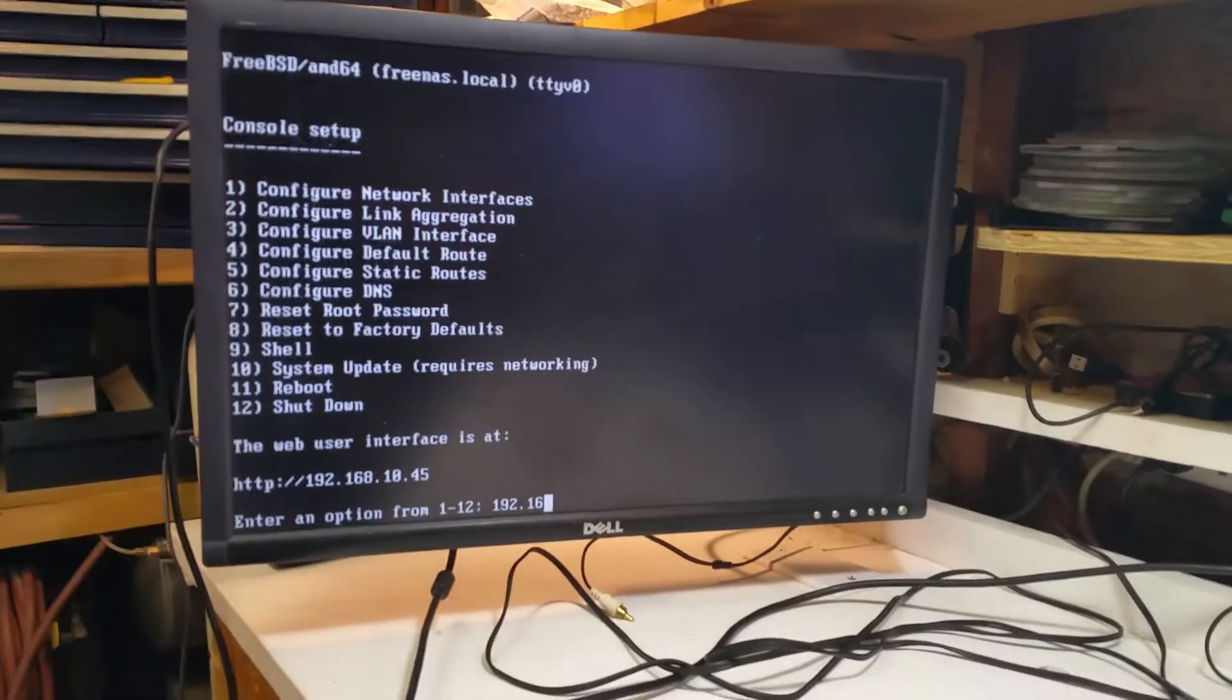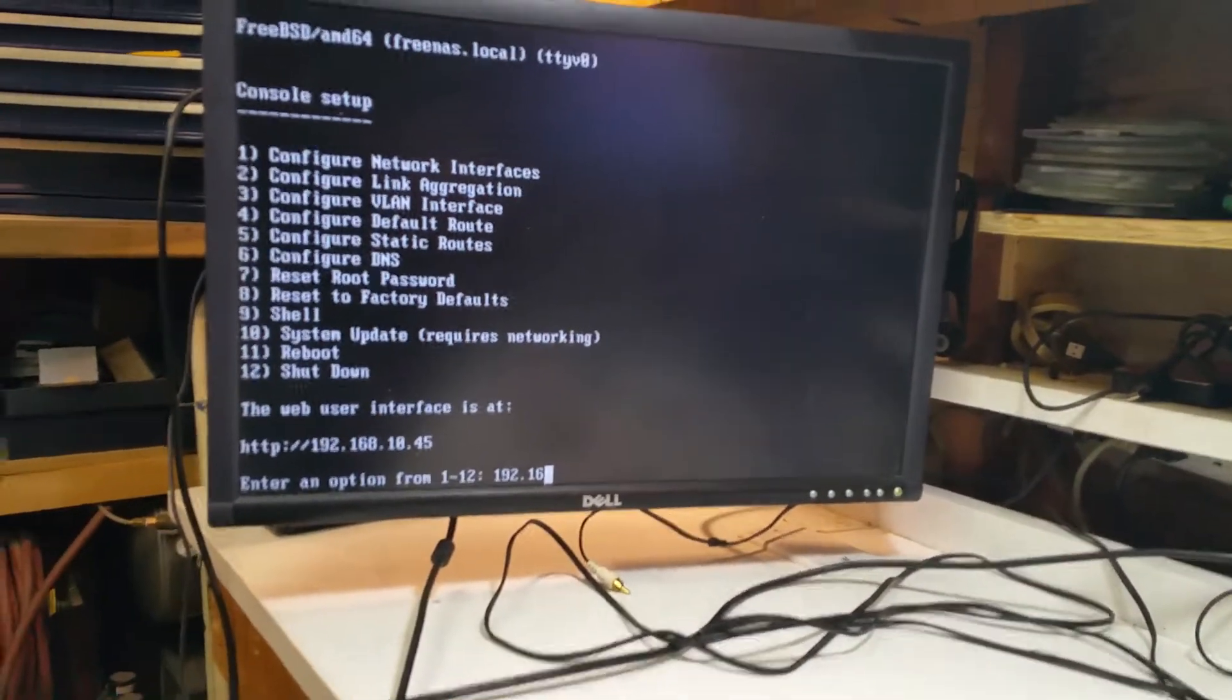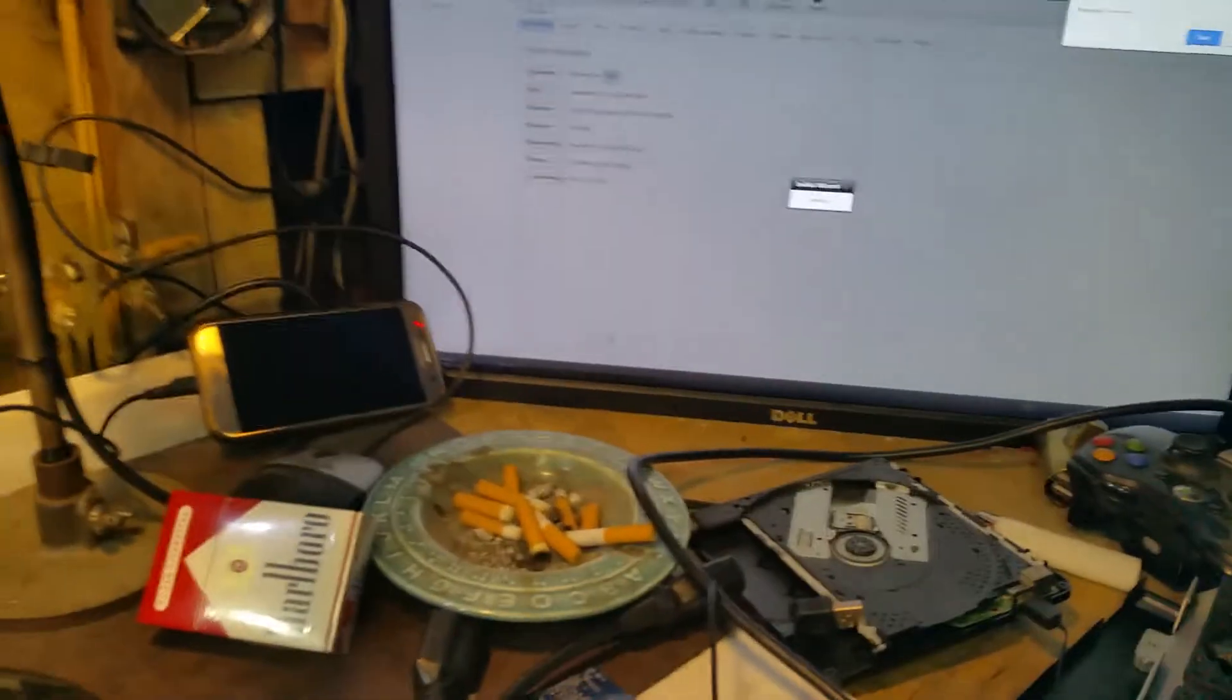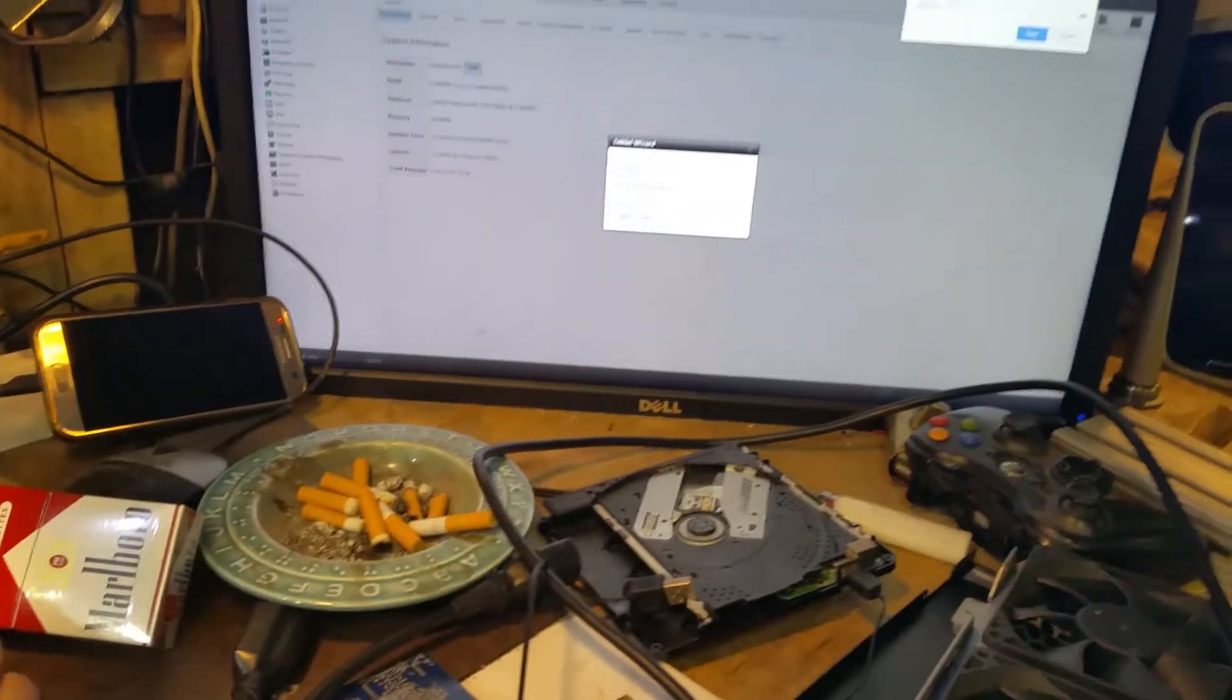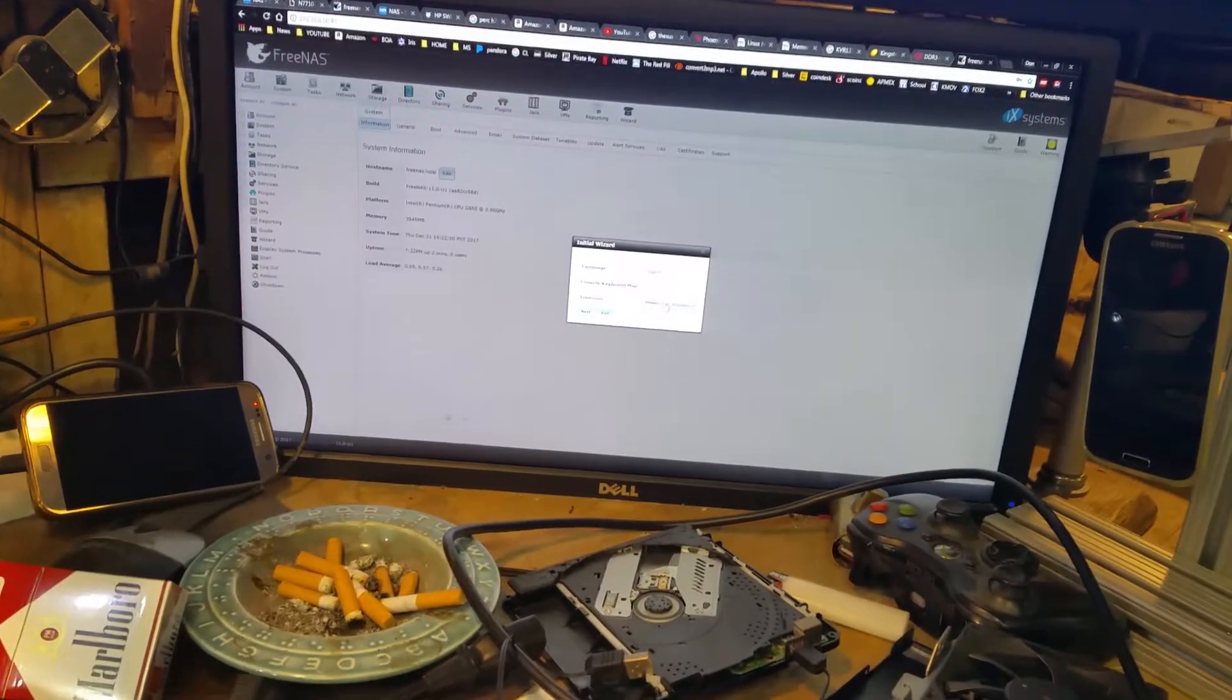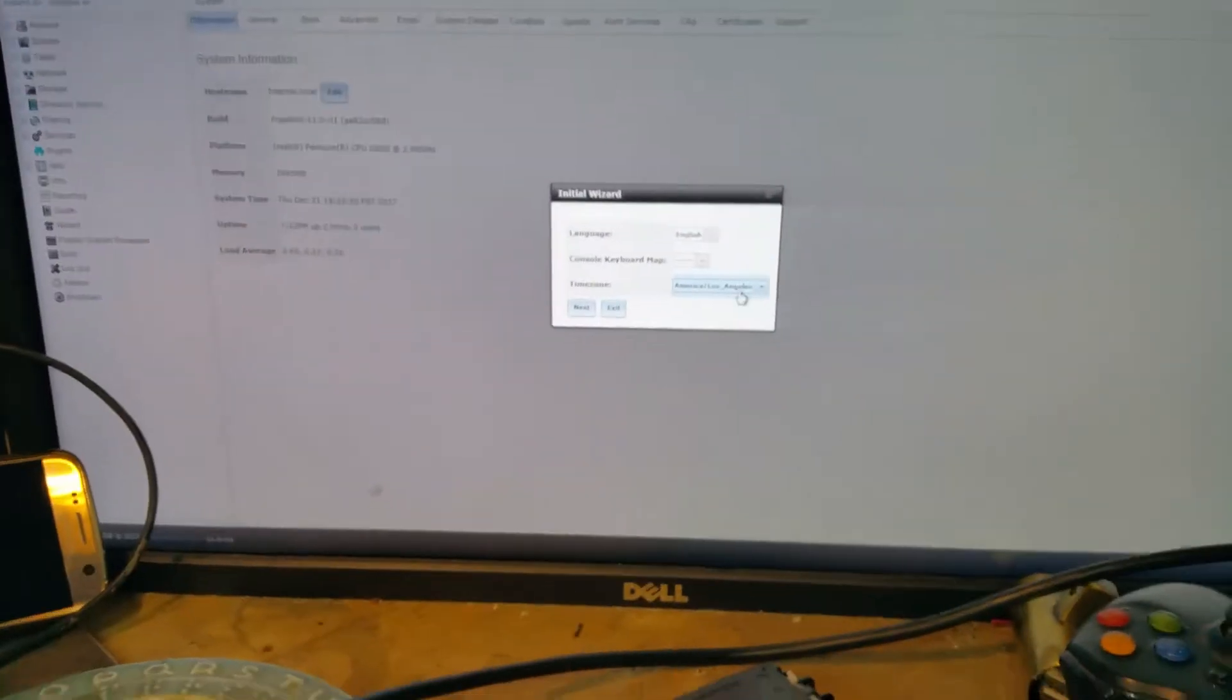So we got FreeNAS up, it's got an IP address 10.45, so let's go over and check it. Oh, you got ahead of me. We're ahead of each other because yes I got the interface. There it is, so we're gonna go through and set some settings here. We've got an alert, but we got to do the time zones here first.